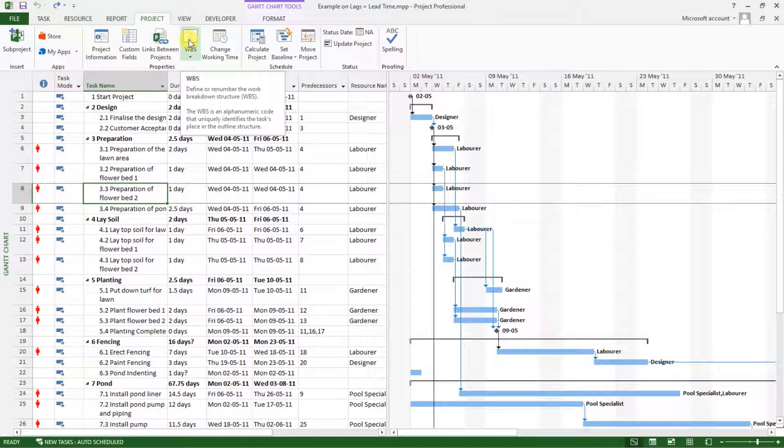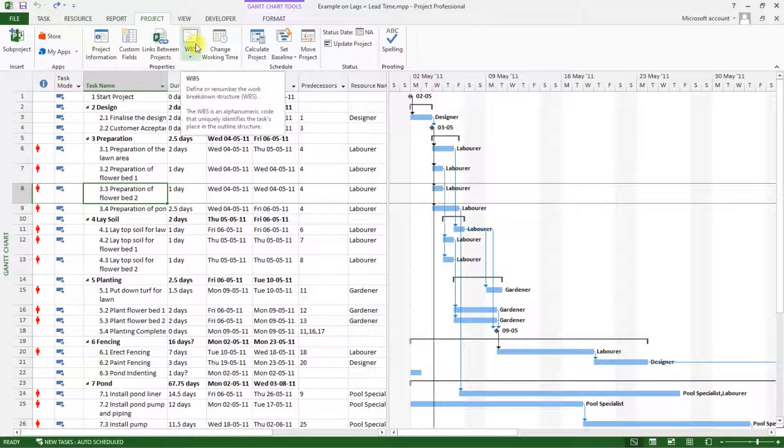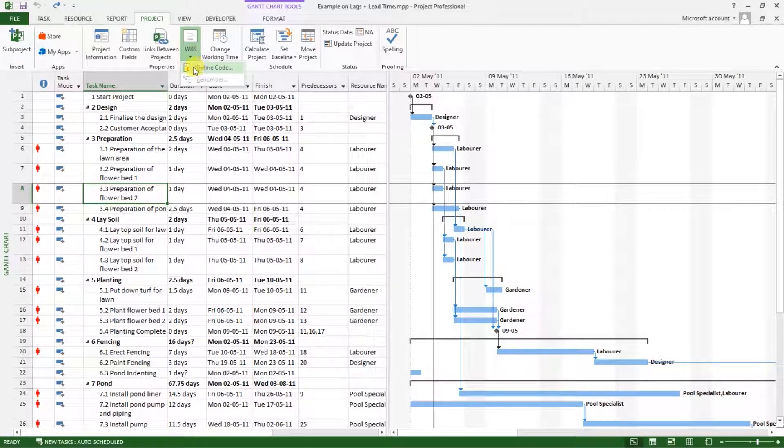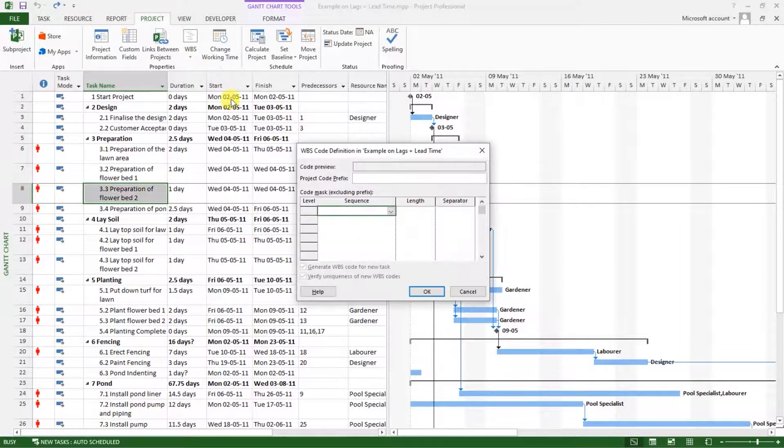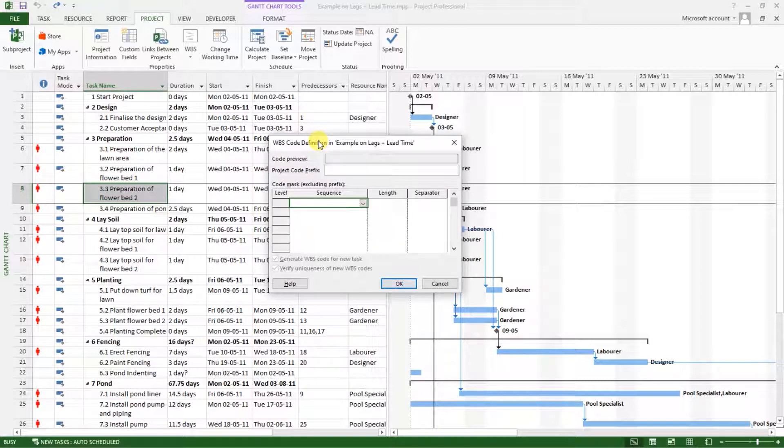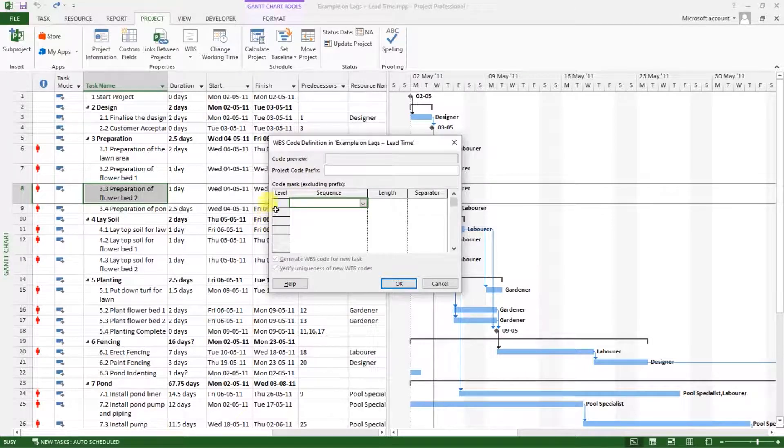The WBS is an alphanumeric code that uniquely identifies the tags placed in this outline structure. So click on that, you will see an alphanumeric code. Click on that, then there will be this popup that opens.